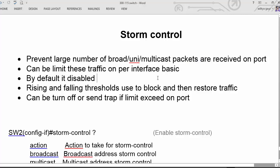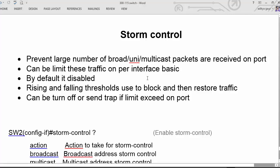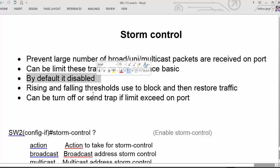Suppose we don't want to send or receive a broadcast message over and over repeatedly. We can configure storm control on that interface. But by default, it is disabled.